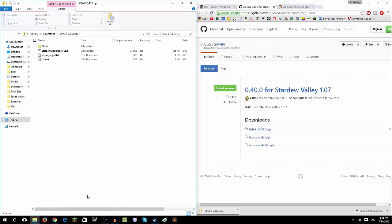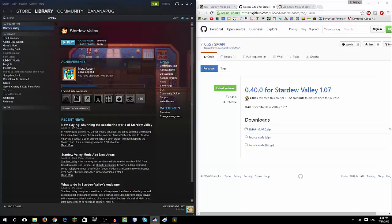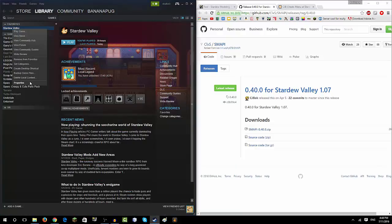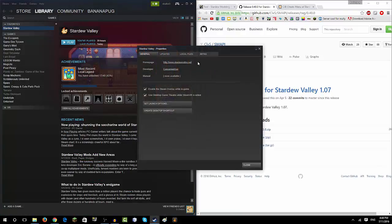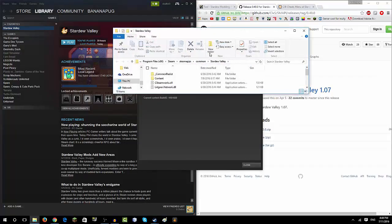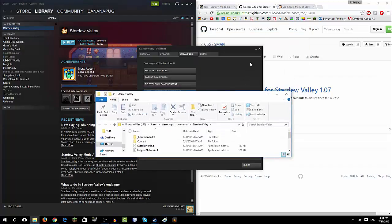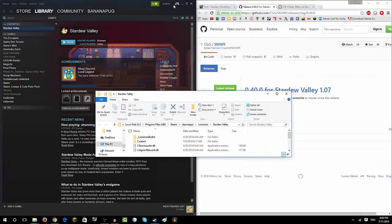So basically, there's two ways to do this. First, you're going to have to open Steam, click Stardew Valley Properties, Local Files, Browse Local Files, and go here.